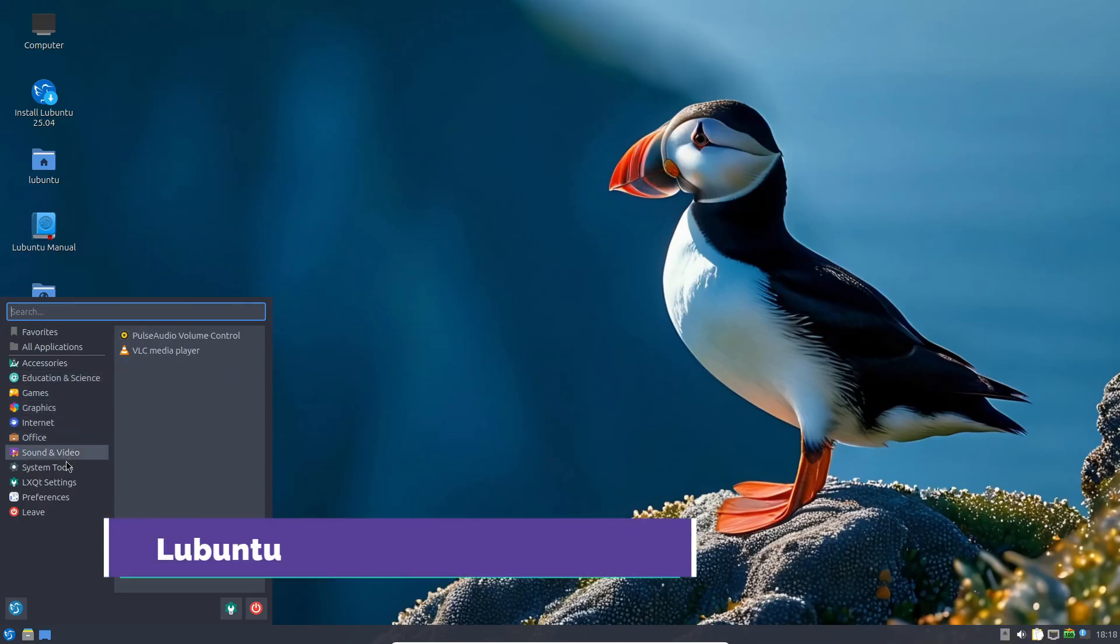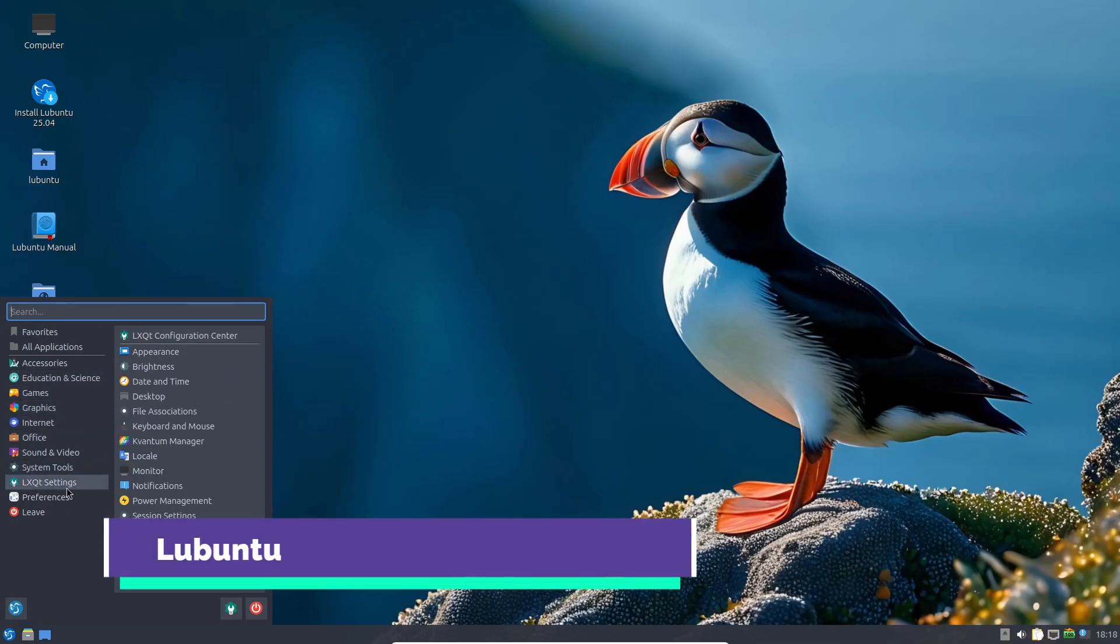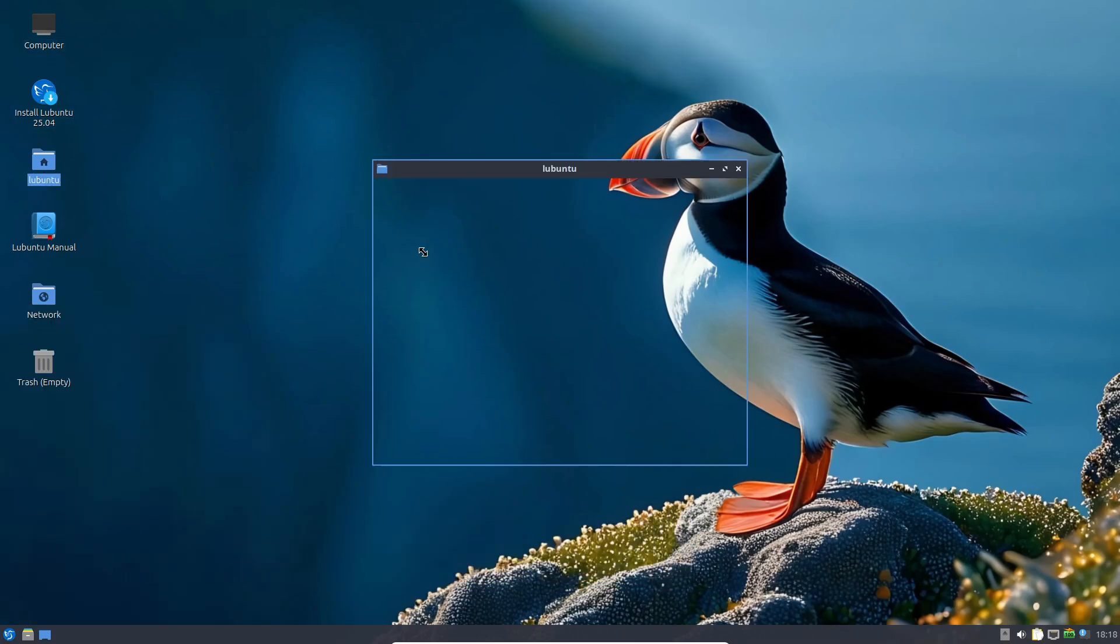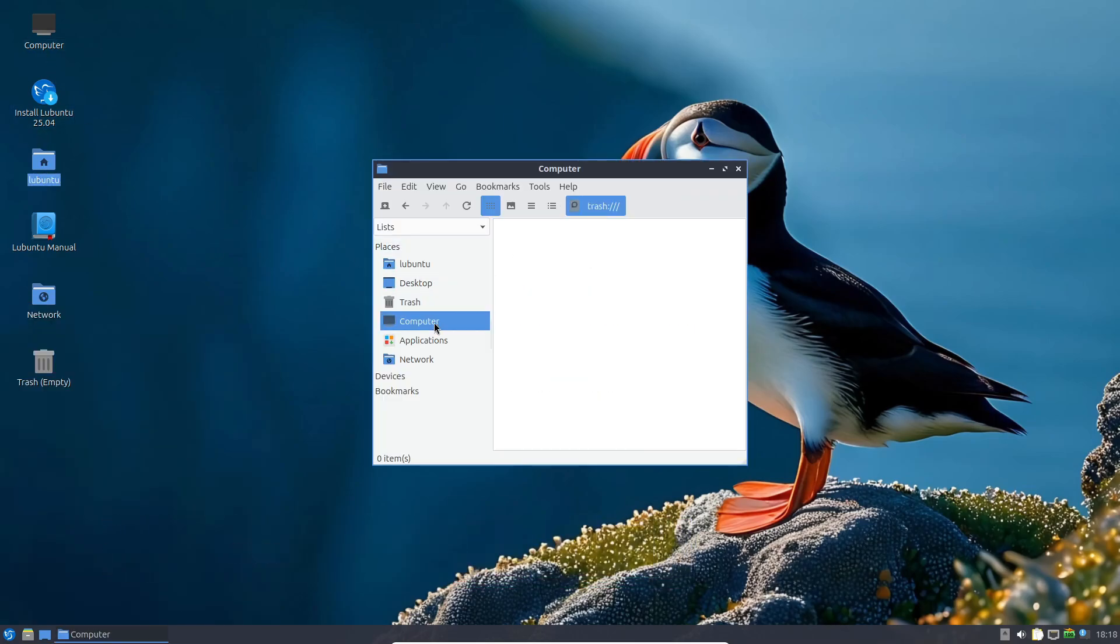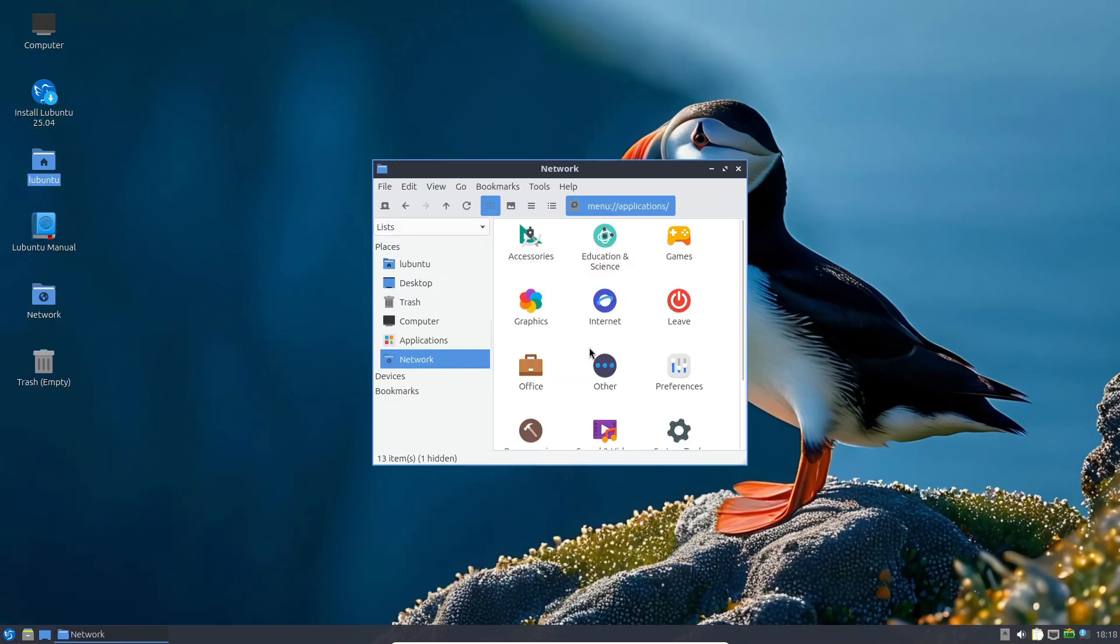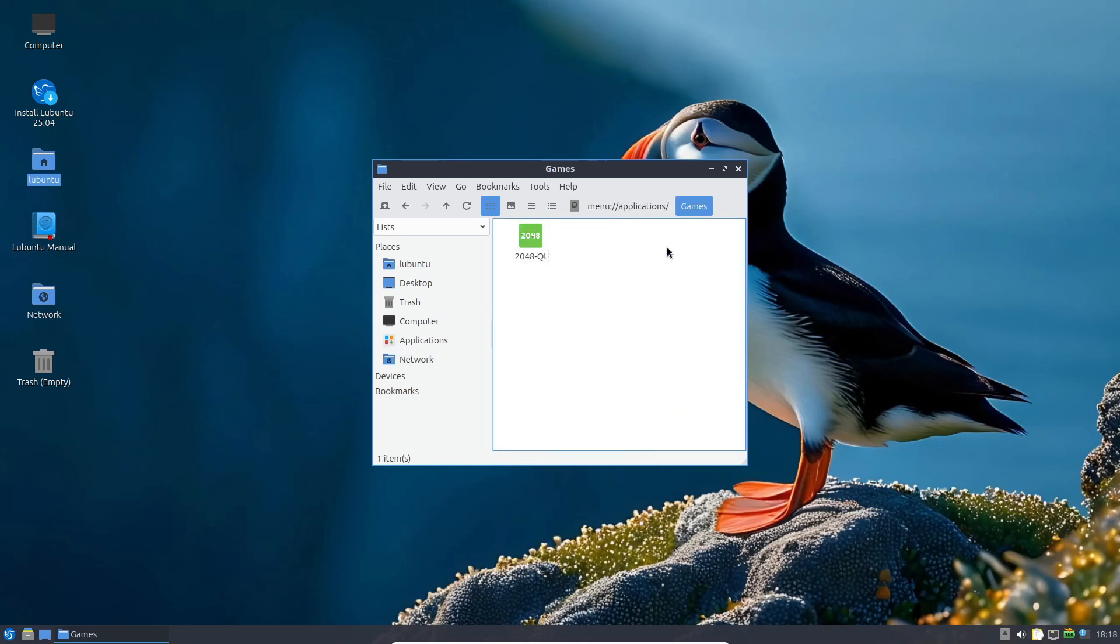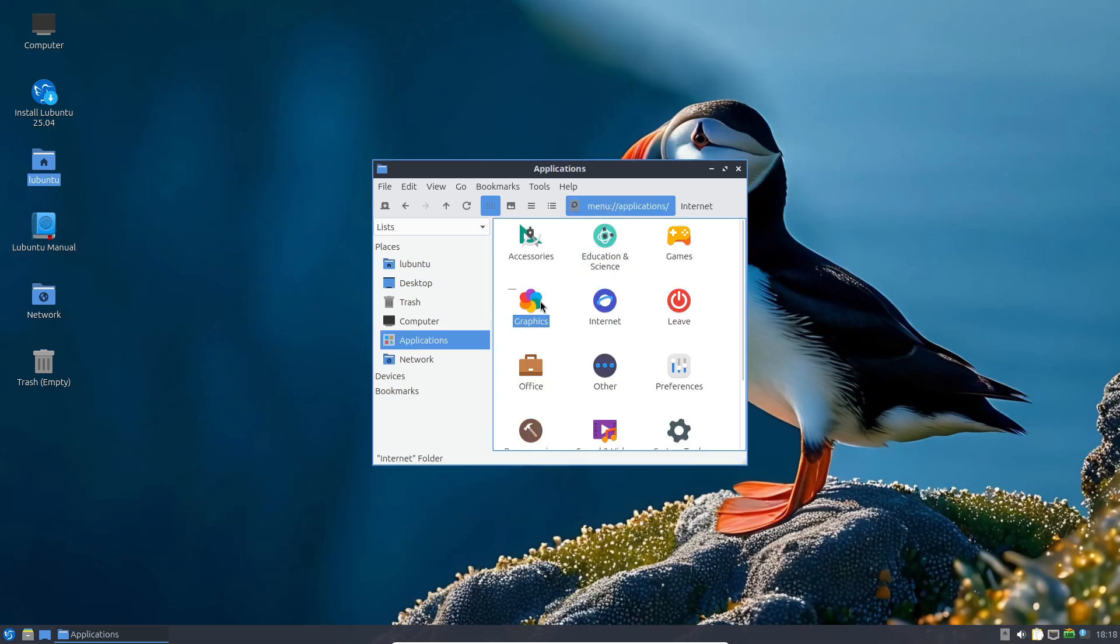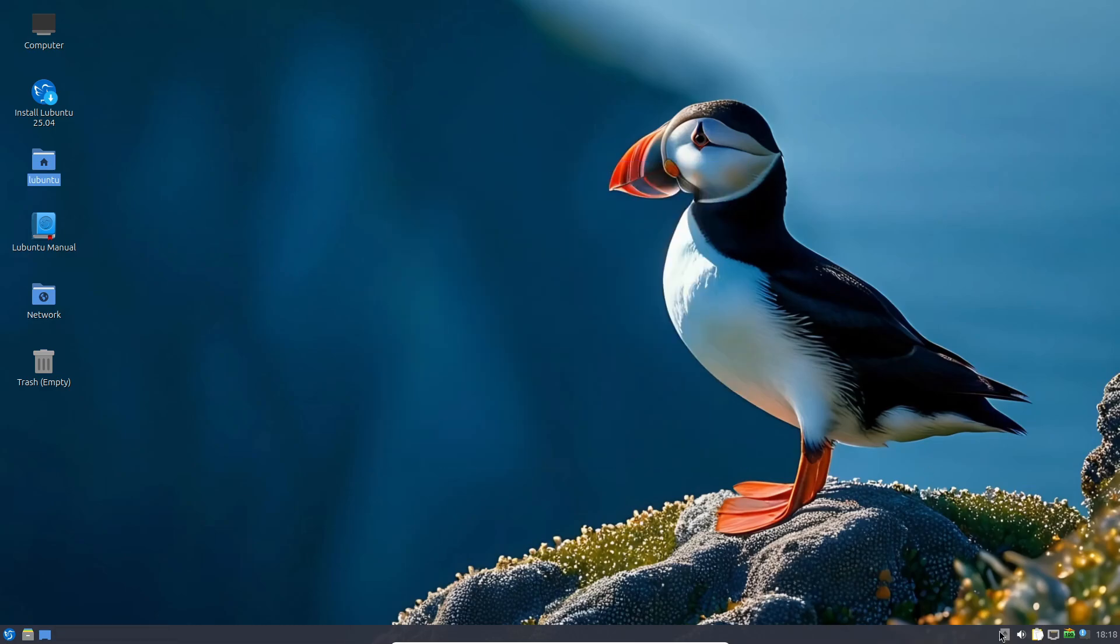Last but not least, Lubuntu. As an official Ubuntu flavor, Lubuntu uses the LXQt desktop, which combines speed with a Windows-like interface that's easy to pick up. You retain snap package support, a stable Ubuntu kernel, and almost unlimited access to software from the Ubuntu repositories.